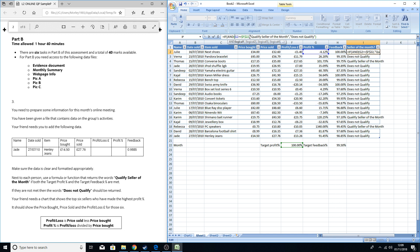This is basically giving us the opportunity to add another argument in by putting that AND in. With this we need to do H2 for Julie's feedback. Again, it's exactly the same as the first one, but we're just changing the cell references. So if it's more than or equal to absolute cell reference for H...